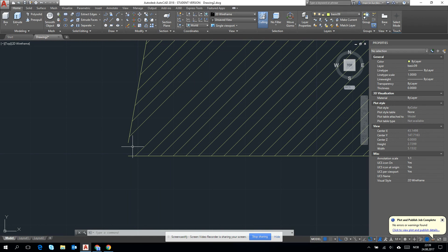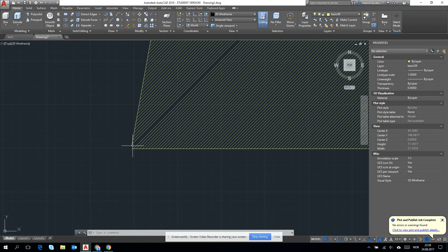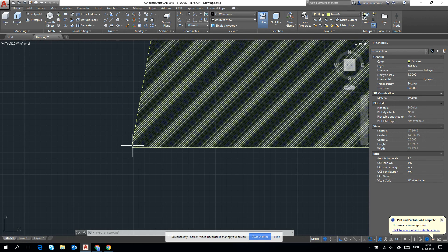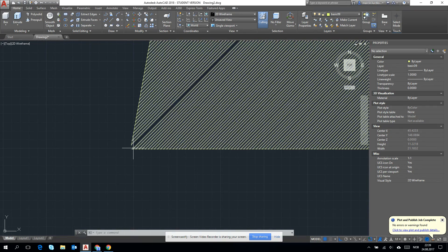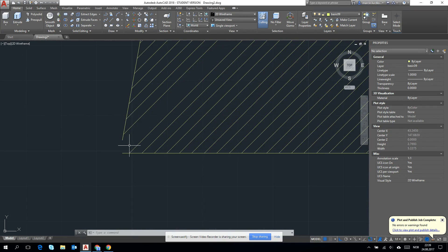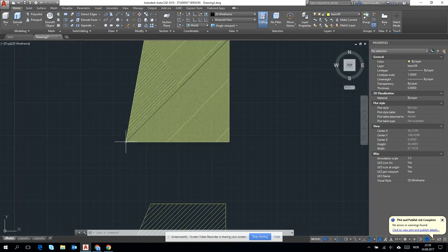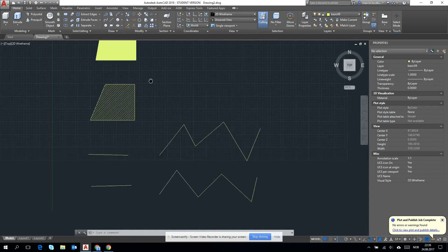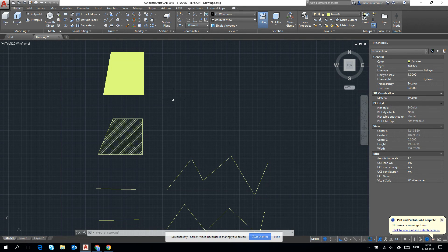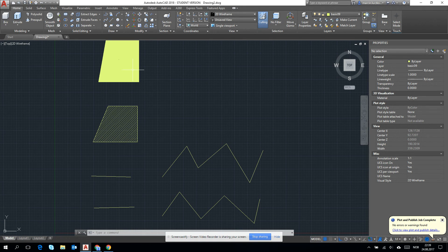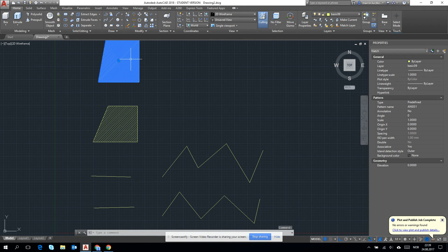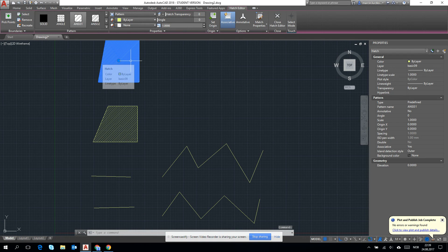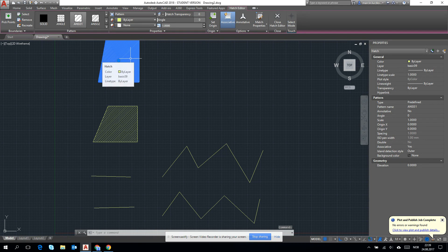And this will not happen if we are using polyline and the closing option of it. Okay, this is the difference between line and polyline.